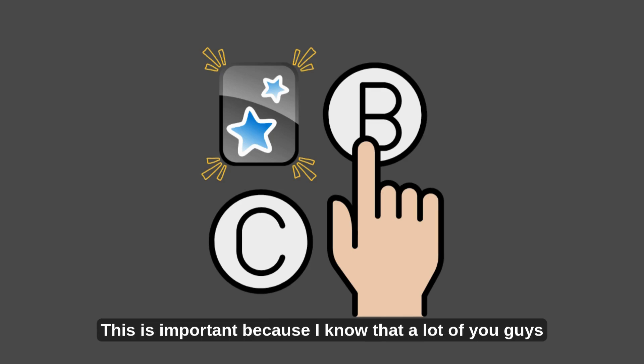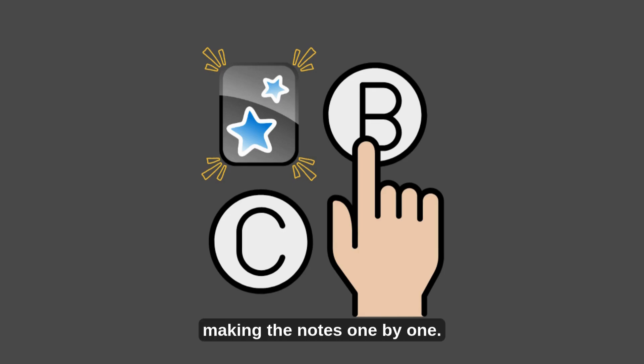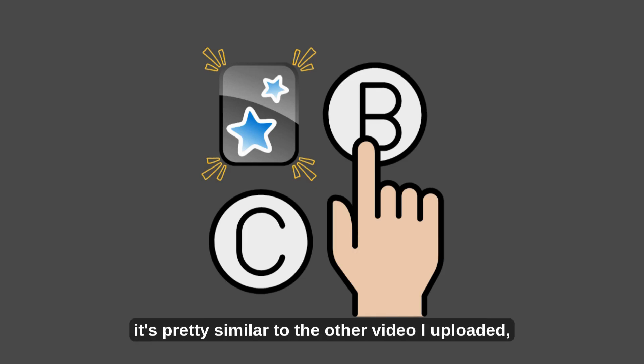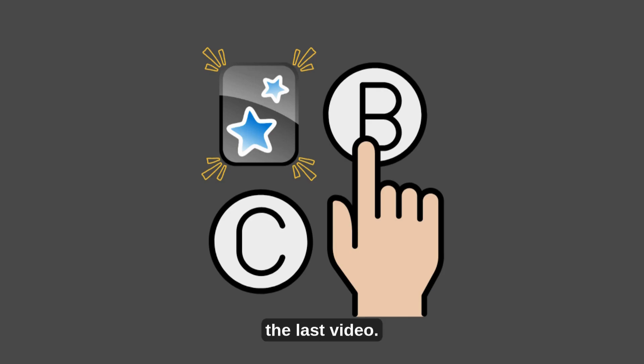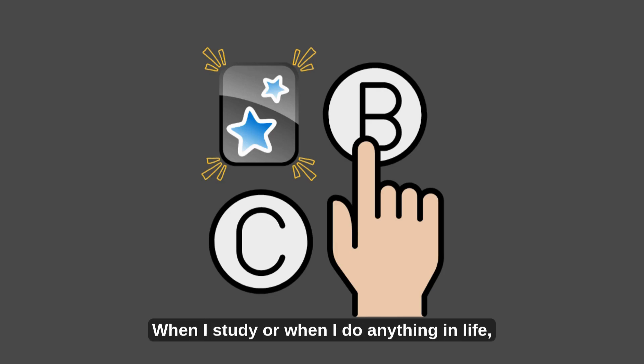This is important because I know that a lot of you guys are held back from using Anki because it actually takes time making the notes one by one. So using the method I showed you today, it's pretty similar to the other video I uploaded, the last video. I'm going to put it in the description below. But this is specifically for MC2 questions.